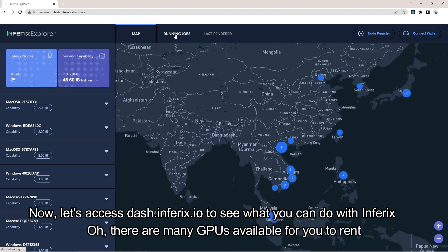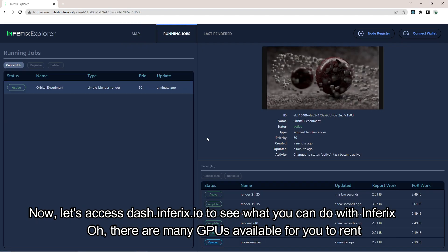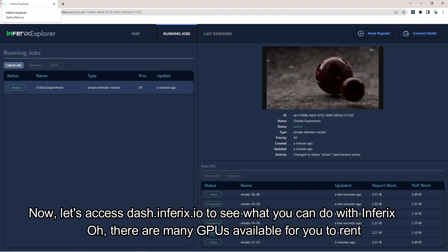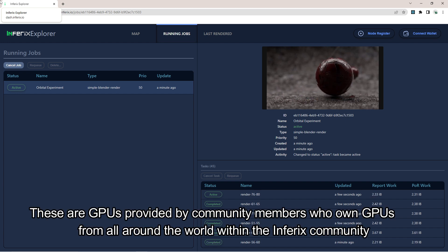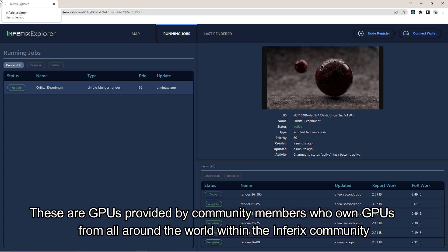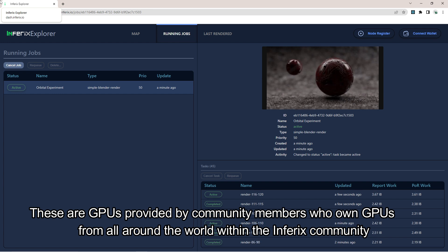There are many GPUs available for you to rent. These are GPUs provided by community members who own GPUs from all around the world within the Inferex community.